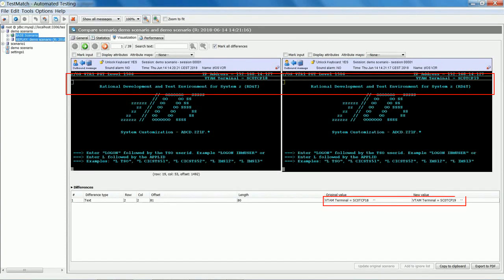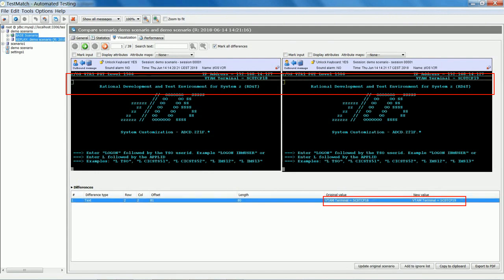Going through each screen, all differences between the two scenarios are exposed by Test Match.